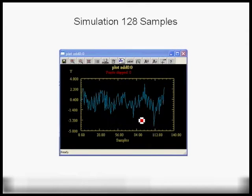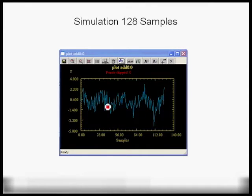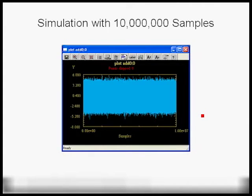Here are simulation results of the previous block diagram: with 128 samples we see the sine wave plus additive Gaussian noise. With 10 million samples the footprint did not increase at all — it's the same as for 128 samples. It doesn't matter whether you simulate 128 samples, 10 million, 100 million, or a billion samples — the memory footprint does not grow in CAPSIM.